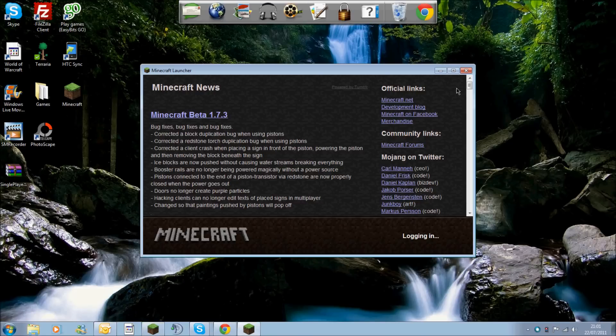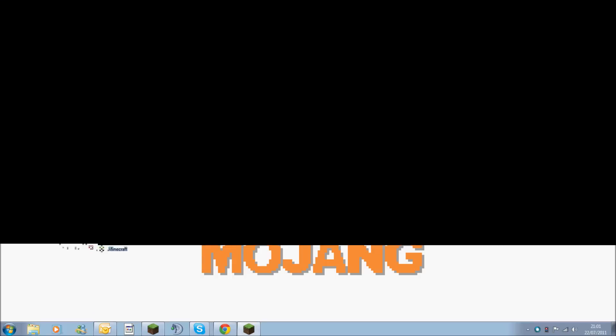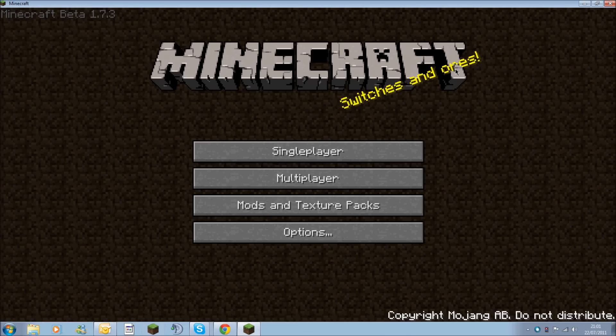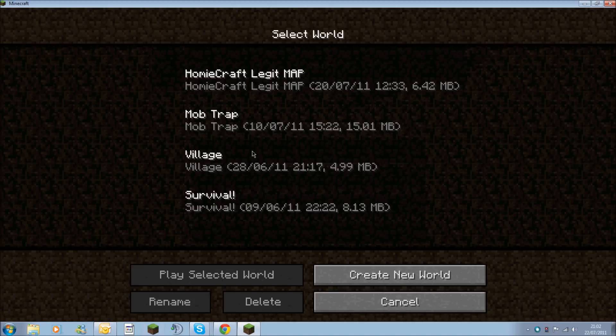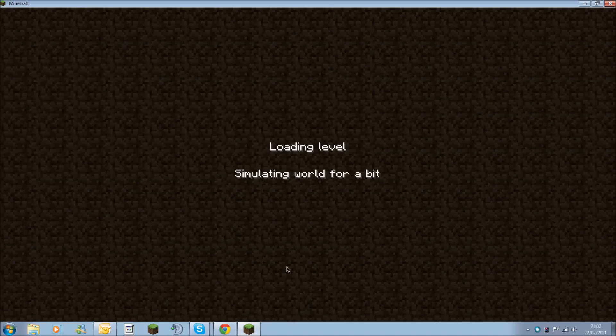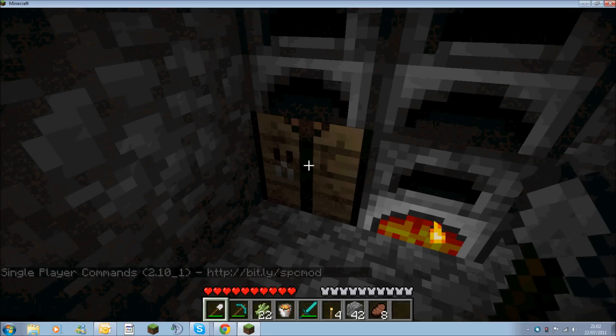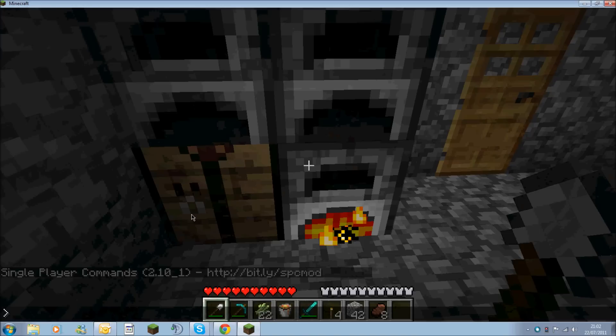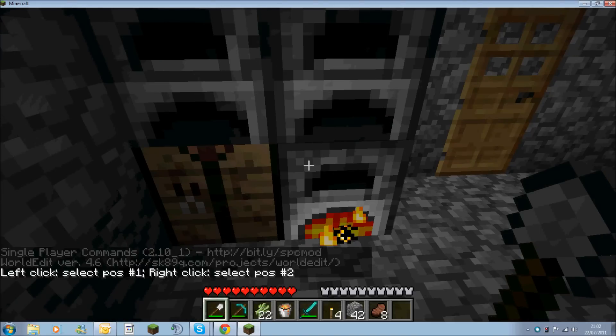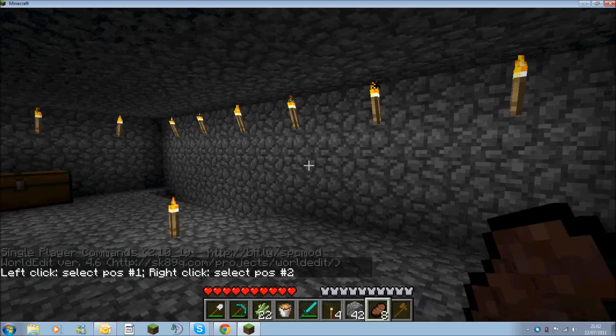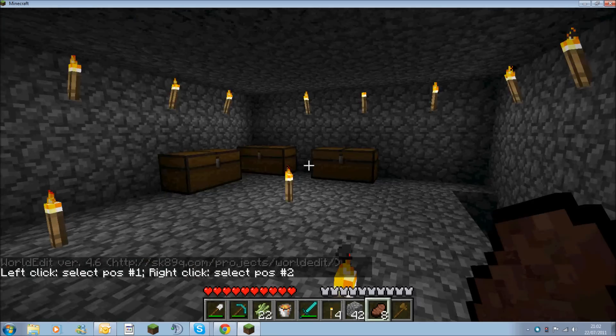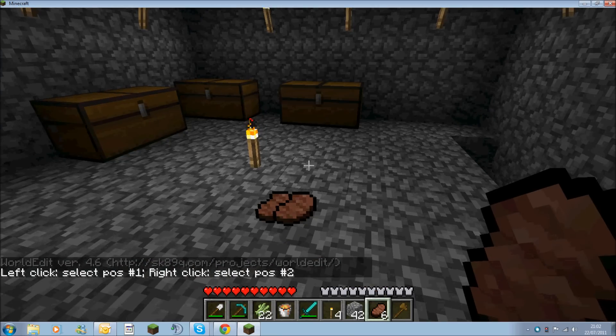The way you know if single player commands has worked is if you go into single player, it comes up with the thing showing single player commands and then the version. If you want to find out if WorldEdit is installed, you do //wand or any WorldEdit command, and I've now got it.